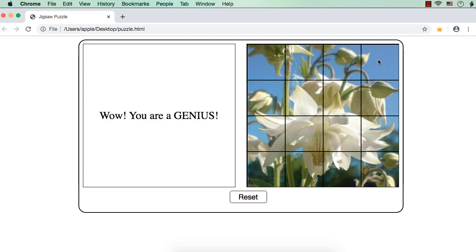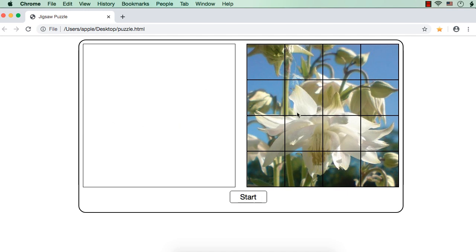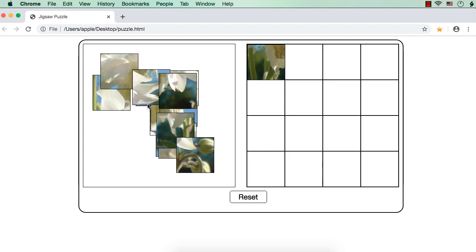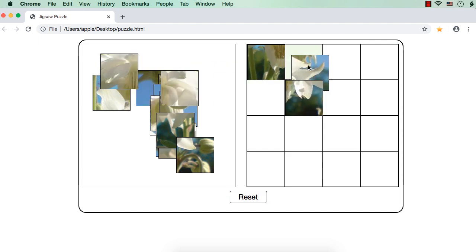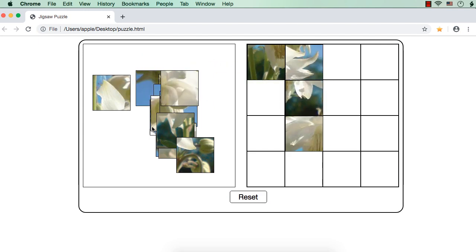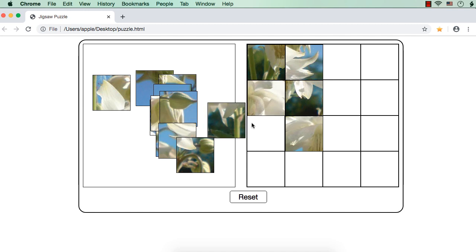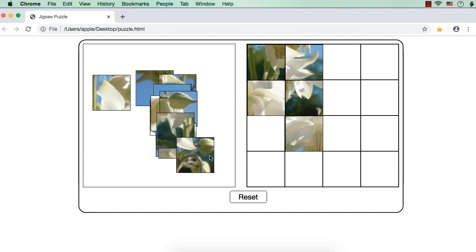I have placed all the 16 pieces correctly and we are seeing a message: wow, you are a genius! Suppose I click the reset button and then the message will be gone and we are again in a mode to play the game again, that is to restart. Suppose I click start and place the pieces not in the correct order.